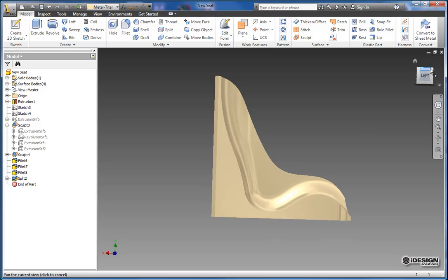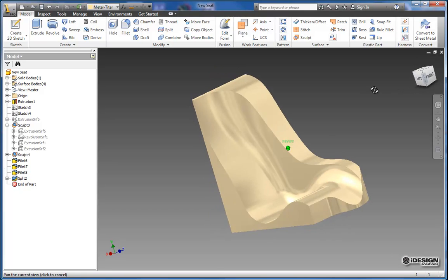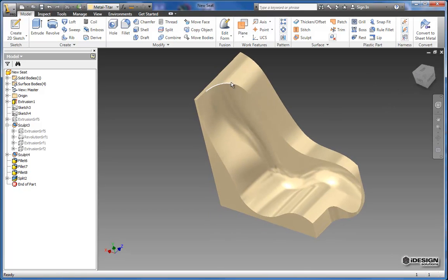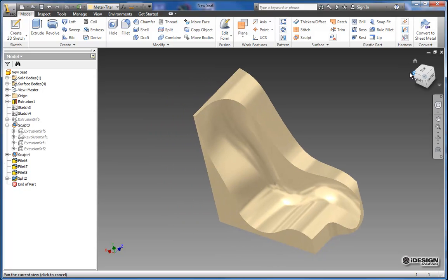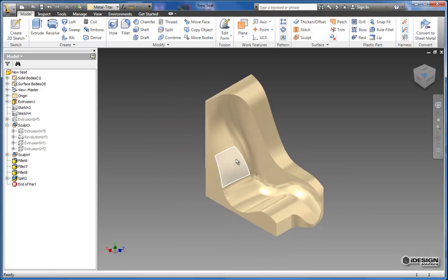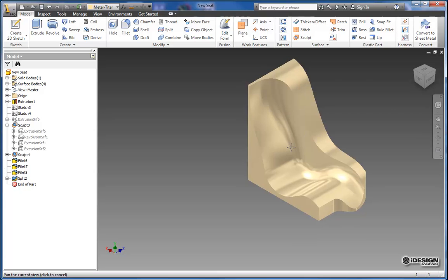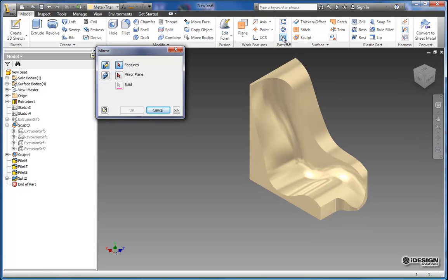Now you'll notice that that geometry is gone as well. And we can make the other half of our seat. So I'm just going to bring this back to a nice isometric view and I'm going to use the mirror tool to do that.